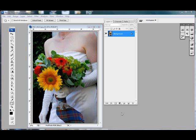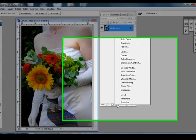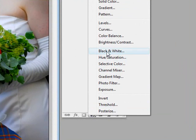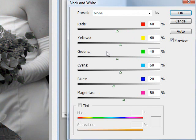Let's begin by adding a black and white adjustment layer. Simply click on the Create New Fill or Adjustment Layer button at the bottom of the Layers palette and select black and white.